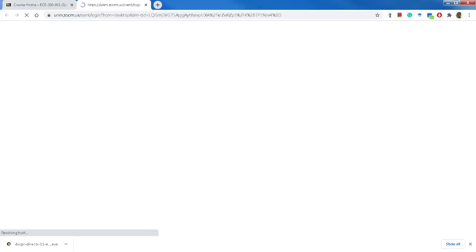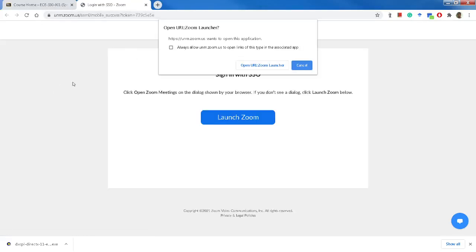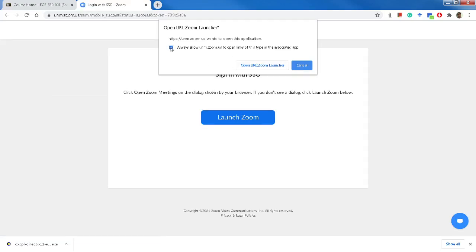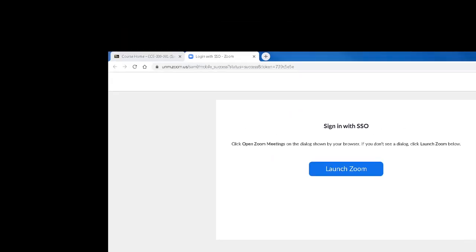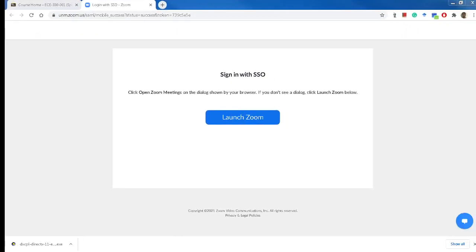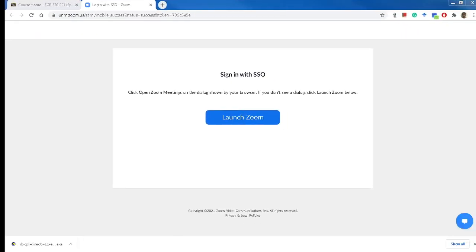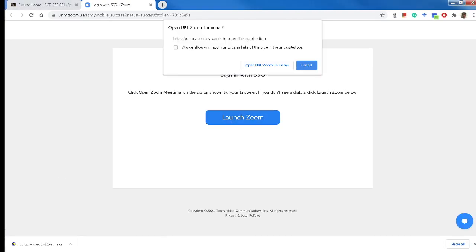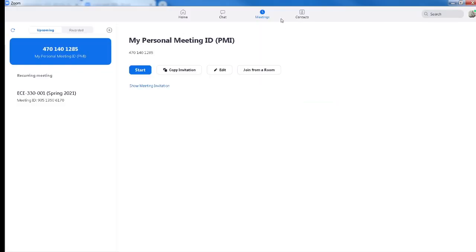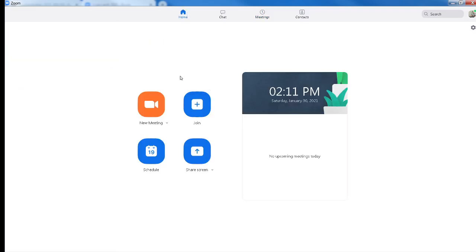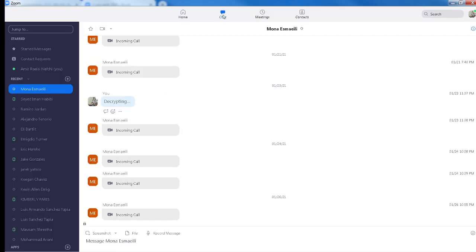It has variety of options for logging in. You should click here on sign in with SSO, and then in this window you type UNM.zoom.us and click continue. You see that because I have already logged in to UNM, it just launched Zoom.